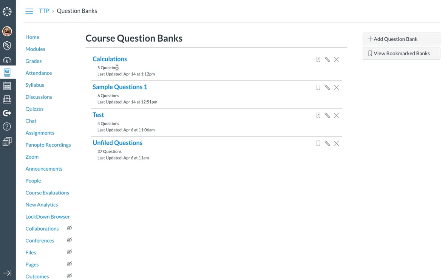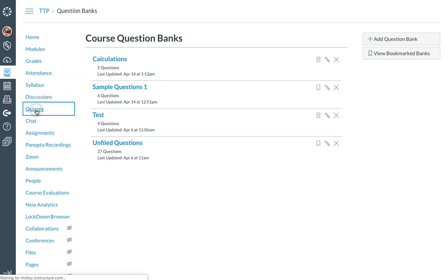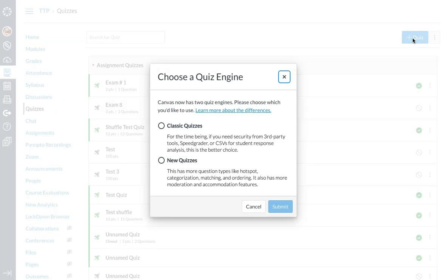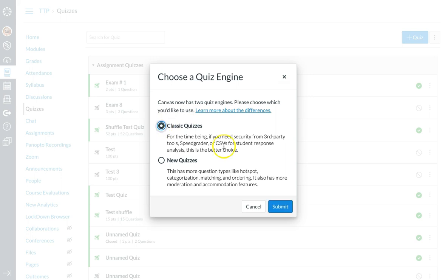The next step is to now begin creating my quiz. So I want to go back and click on the quiz tab and select plus quiz. You have the option to add a classic quiz or a new quiz, and for this particular exam I'm going to use the classic quiz and click on submit.